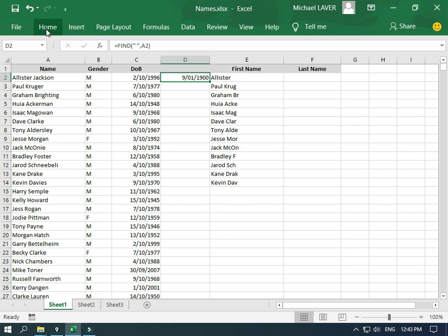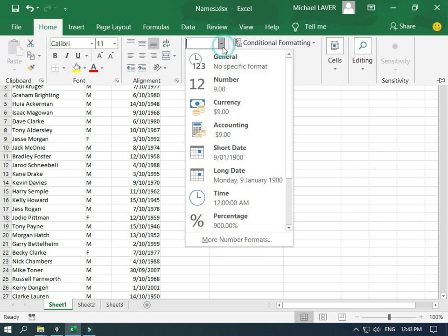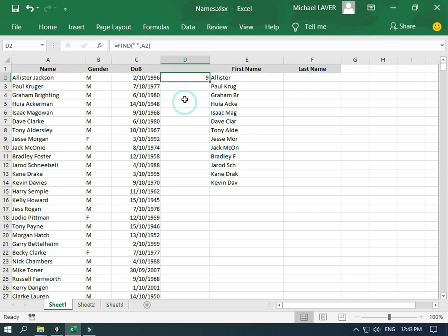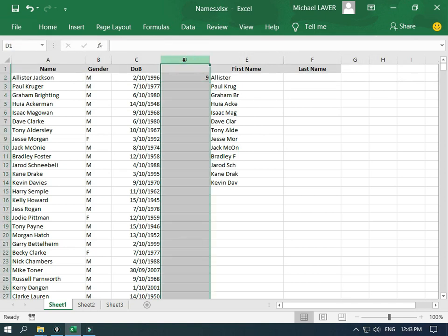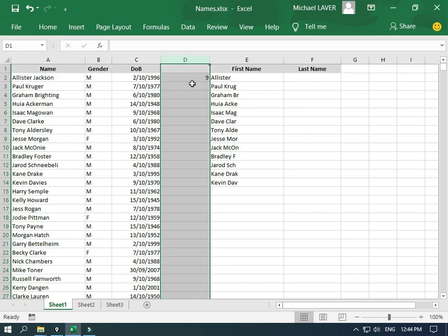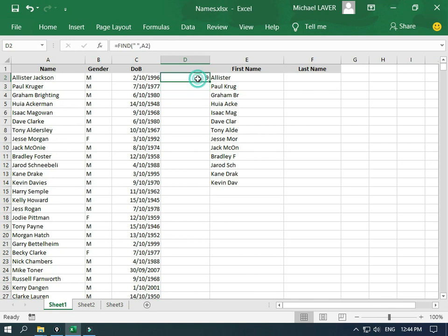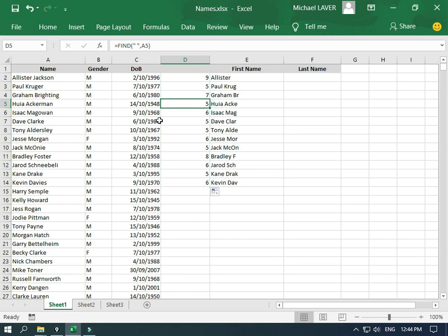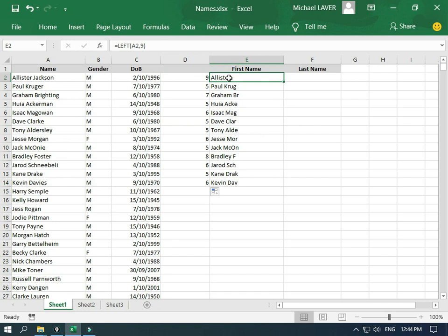I do need to change the format from date to general — and we need to do that for the whole column. Click on the whole column, go to Home, make sure it's on General, and the whole column will change. Now if I run that down, it finds the position of the space. Here's Dave, and the position of his space is at number 5. Now we can go back and adjust this LEFT function formula.